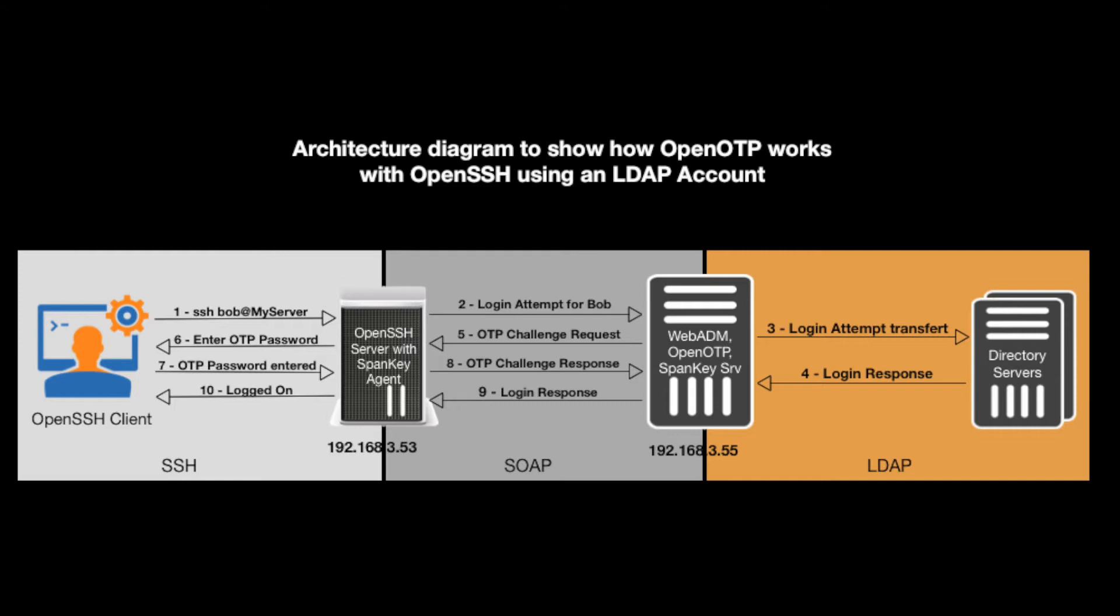the WebADM server. Now one great item that gets highlighted here is that we're going to be using a real and existing directory account. So we'll be logging into our OpenSSH server with an Active Directory account and using OpenOTP. Quite handy it is. We'll show you how.